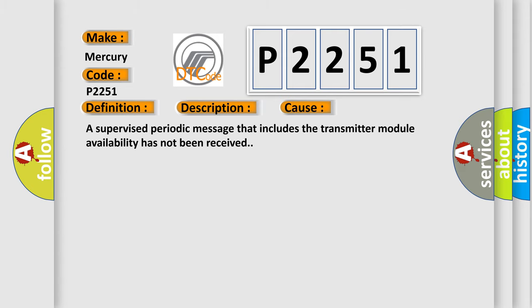This diagnostic error occurs most often in these cases: A supervised periodic message that includes the transmitter module availability has not been received.